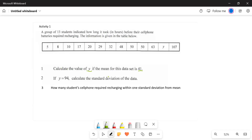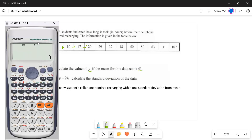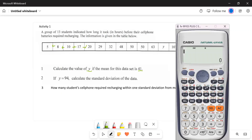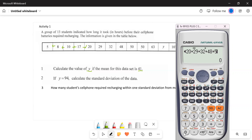We want to find y. We're going to add all the values: five plus eight plus ten plus 17 plus 20 plus 29 plus 32 plus 48 plus 50 plus 50, plus 63.